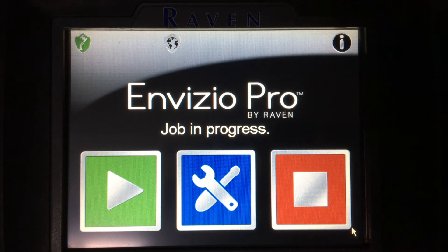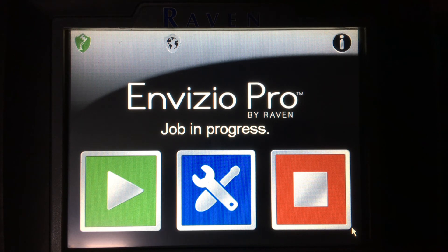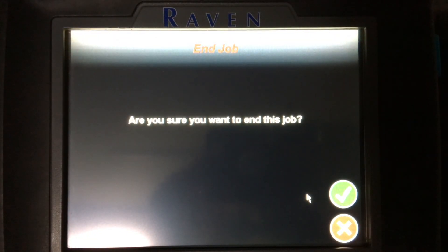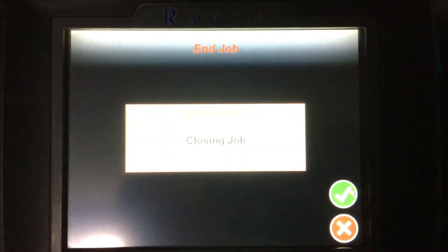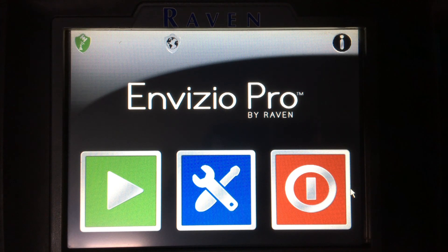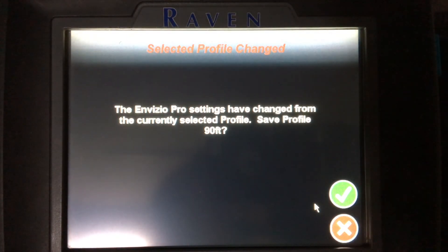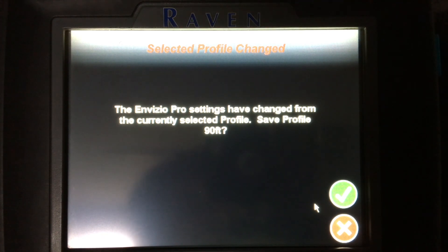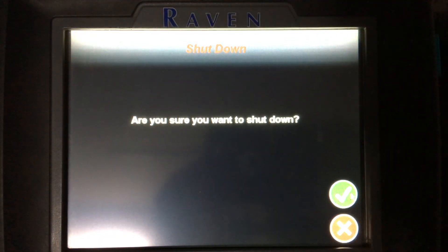Note that it says the job is still in progress. To actually close this job, I need to hit that red stop button. So if I tap on that, it'll ask me to confirm that I want to end this job. I'll hit my green check and then the Invisio Pro will close that job. To turn off the display, I'll again tap that red icon — it will ask me to save my settings and then we'll power off my display.